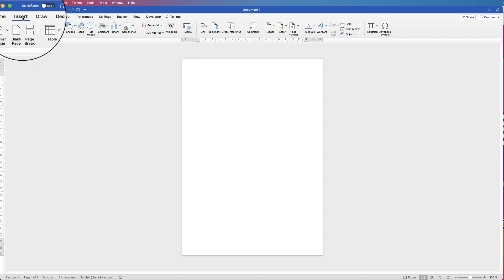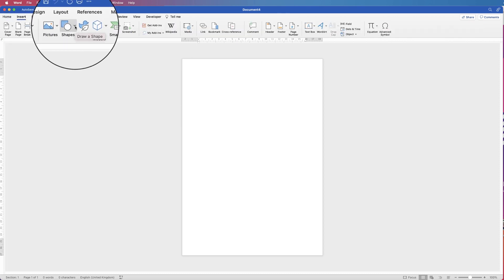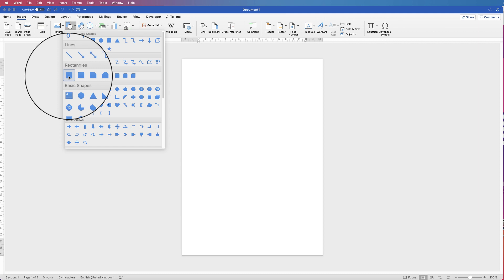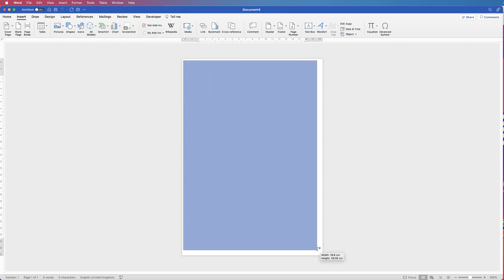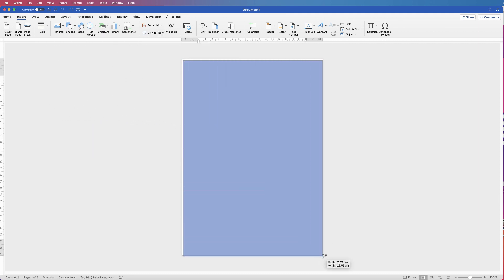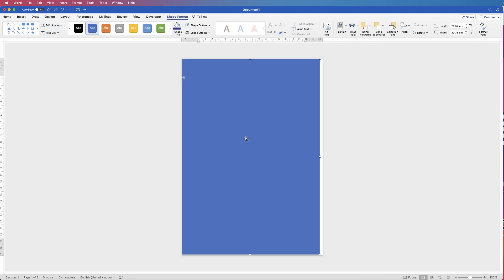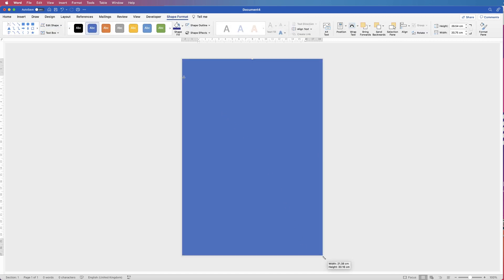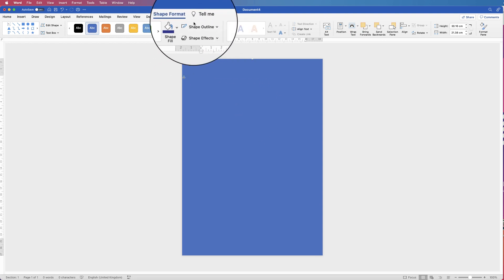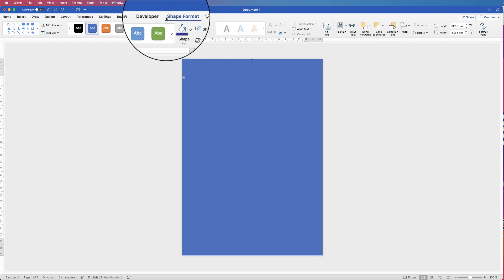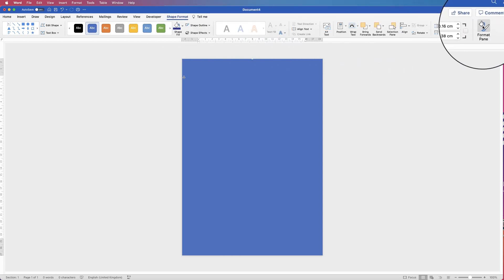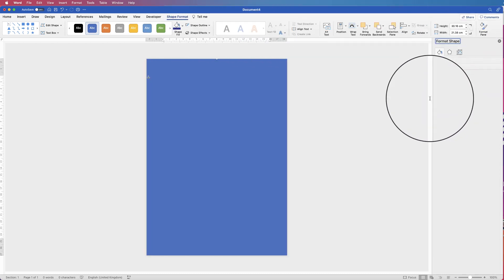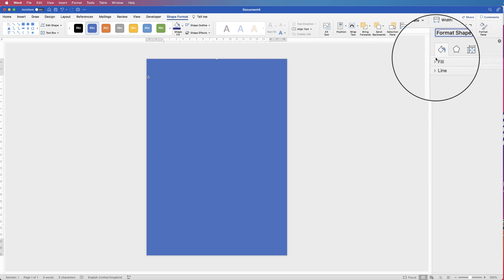So let's go to Insert, go to Shapes, click on the drop down and select the square. Then just click and drag out a rectangle that covers the entirety of your page. Then we're going to format this object — go to Shape Format and go all the way along to Format Pane. This gives us far more customisation over here.